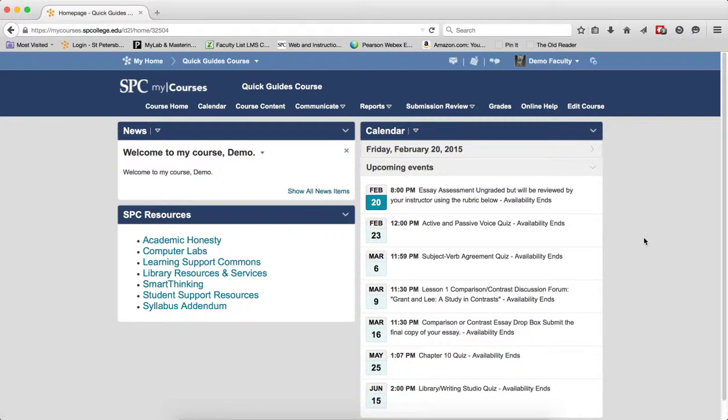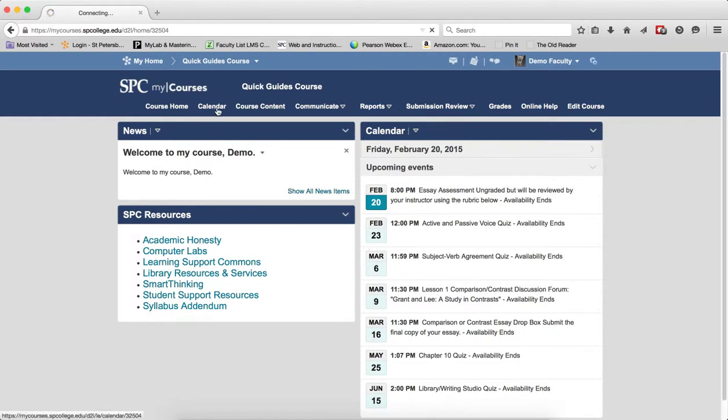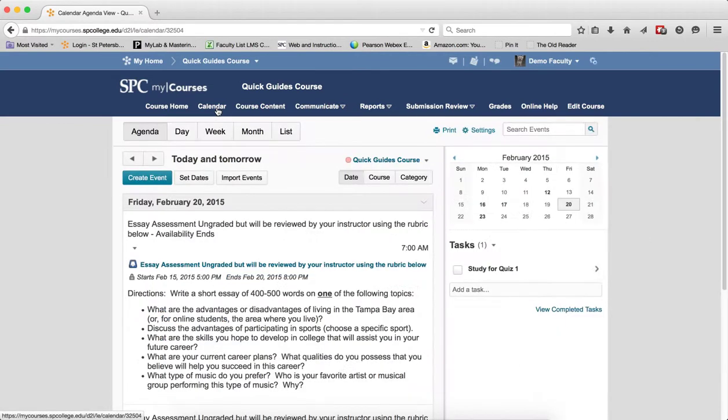This tutorial will explain the different parts of the calendar tool so you hopefully understand them a little bit better. I'm going to click on the calendar tab on the nav bar.